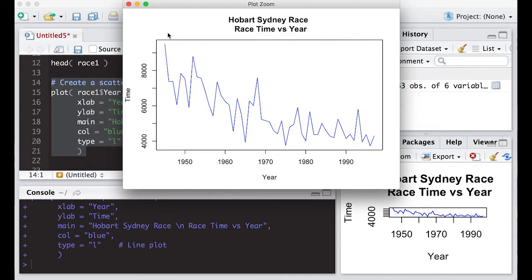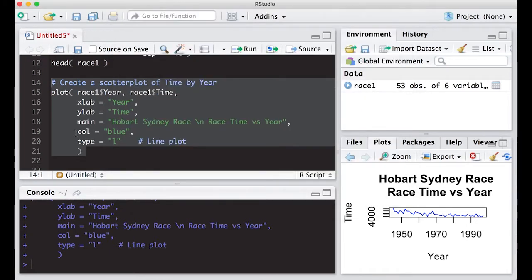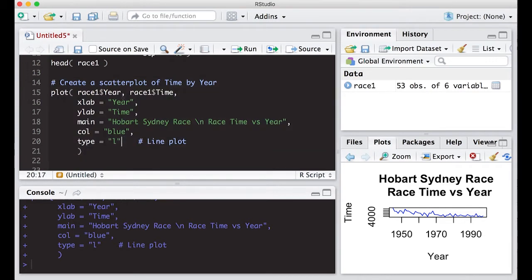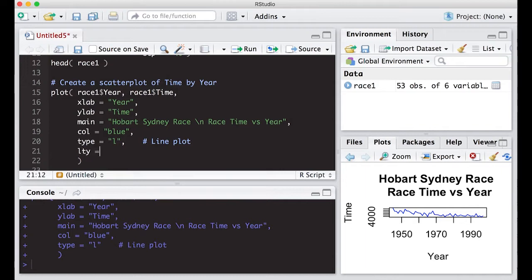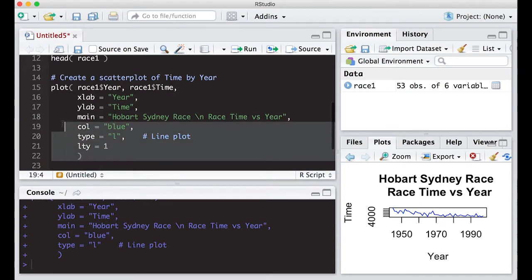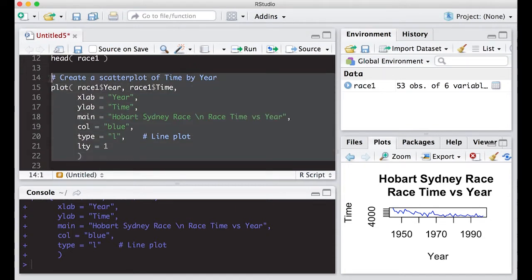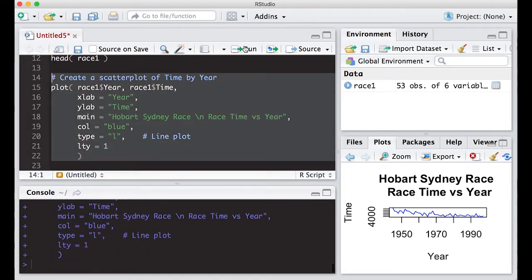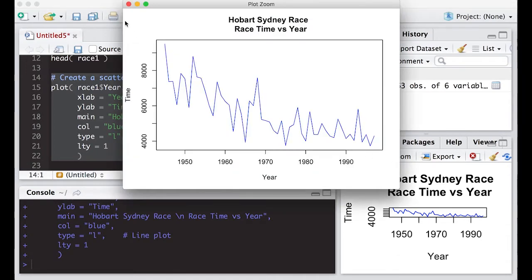Okay, so the next thing we might want to do is play around with the type of line that we have. So I'm going to put a comma here. And we're let's play with the line type LTY. So it's currently line type one. So if we run this again, we'll get exactly the same picture.